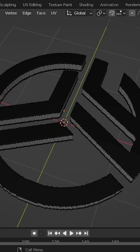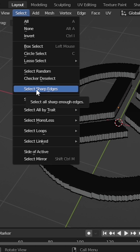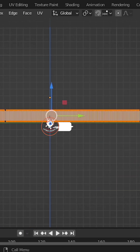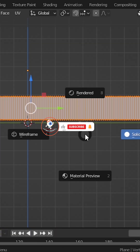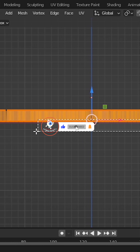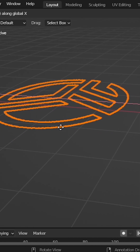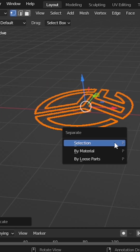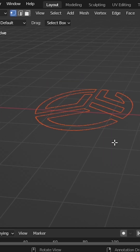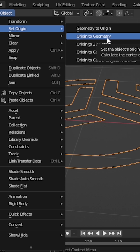Deselect everything. To go to the top, select and select sharp edges. Press 3 again and Z, switch again to the wireframe. We can deselect the bottom — all we care about is just the top. Shift D again to move it, press P, and separate selection. Set origin to geometry.